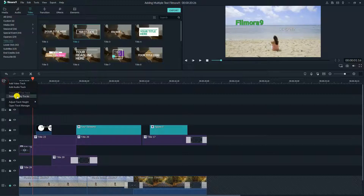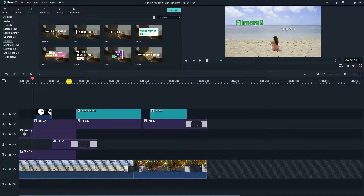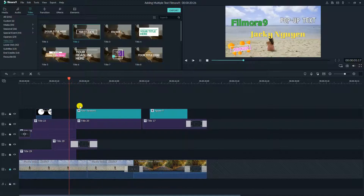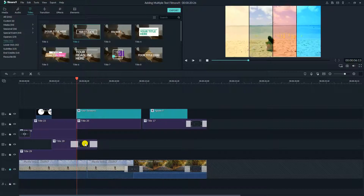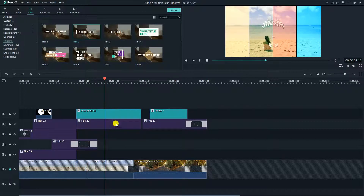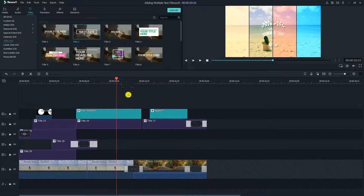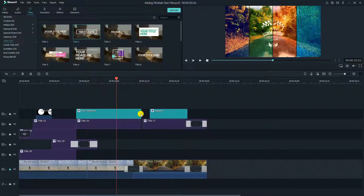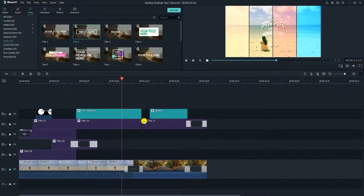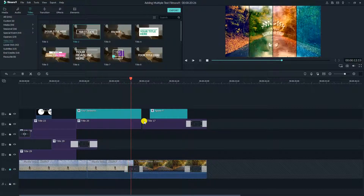Delete empty tracks if you don't use them. That's all you need to know about making pop-up text in your video using Filmora9. If you like the tutorial, don't forget to like and share. Subscribe to my channel for more video editing tips in the future. Thanks for watching and I will see you in my next tutorials. Bye for now!